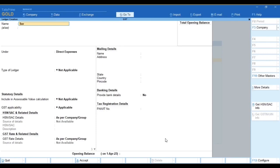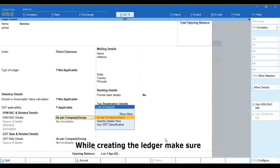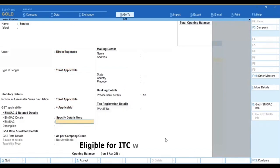While creating the ledger, make sure the eligible for ITC will be kept as no.